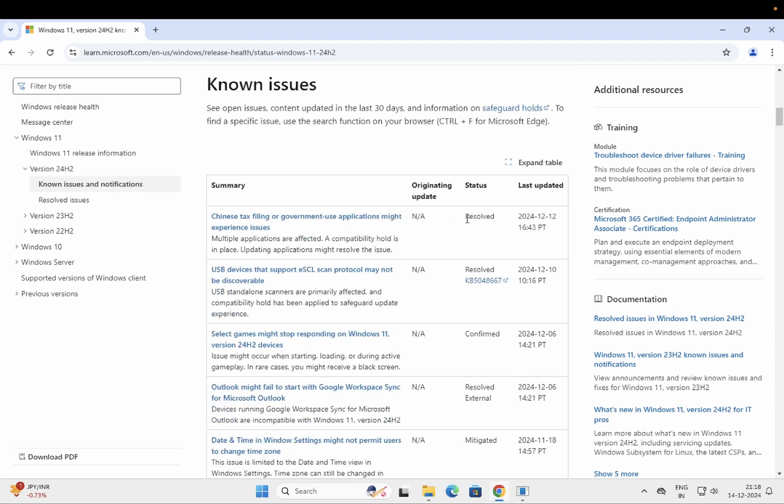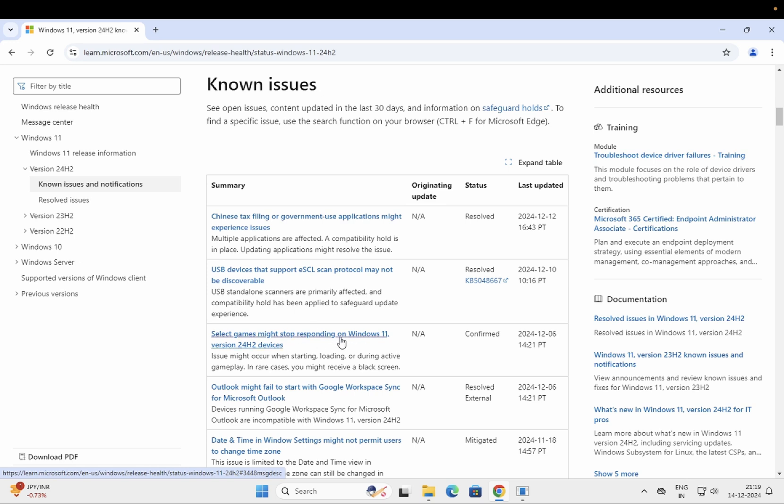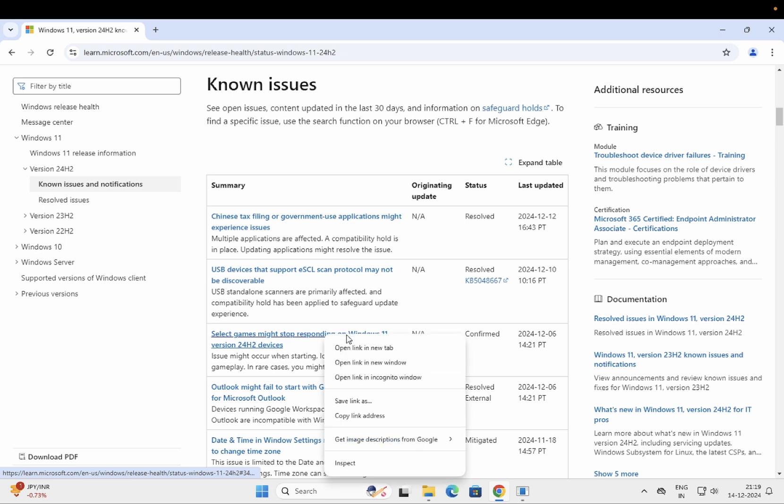Let's talk about the known issues. First of all, the first issue has been resolved. The second one is USB devices that support ESCAN protocol may be undiscoverable—that is also resolved now. You can see the third option here: select games might stop responding on Windows 11 version 24H2. So especially if you are a gamer, this version is not recommended for you as of now.